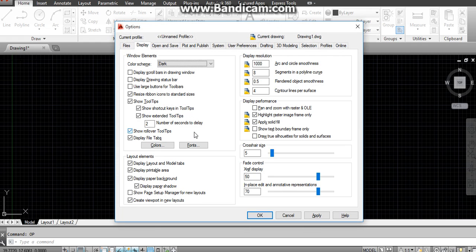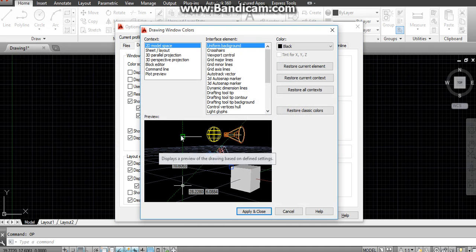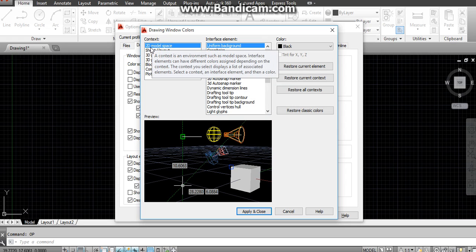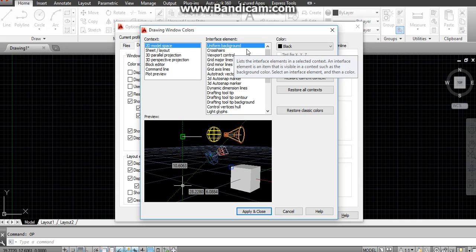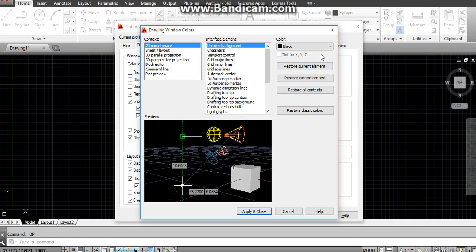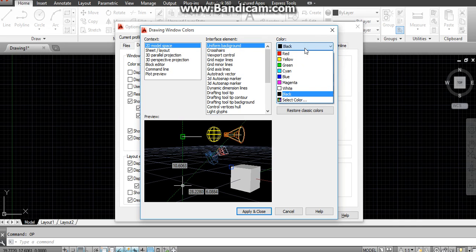The option menu is now open. Click on 'Display', then on 'Colors'. Make sure that the context is set to '2D Model Space' and the interface element is set to 'Uniform Background'. Here you can change the color to any color you want — let's say white.